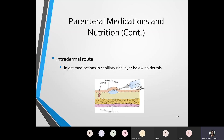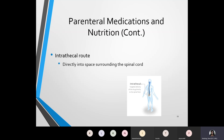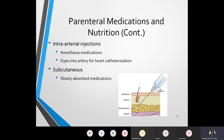The intrathecal route goes directly into a space that surrounds the spinal cord, as pictured here. It has a targeted delivery of the drug going directly into the spinal fluid. The abbreviation for intrathecal is IT.